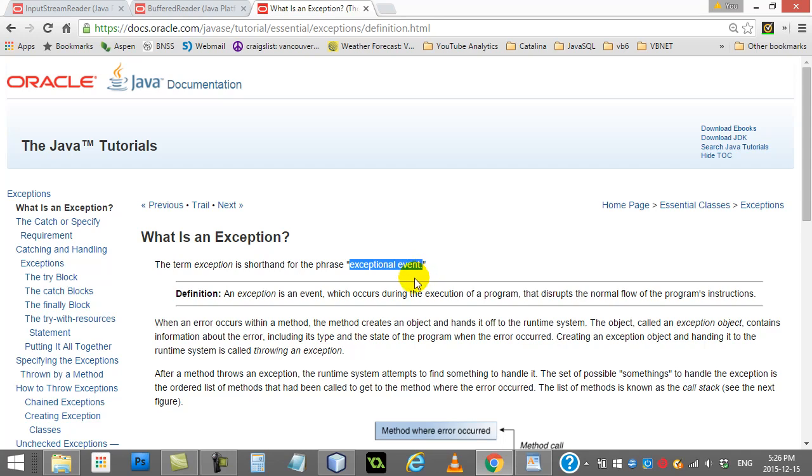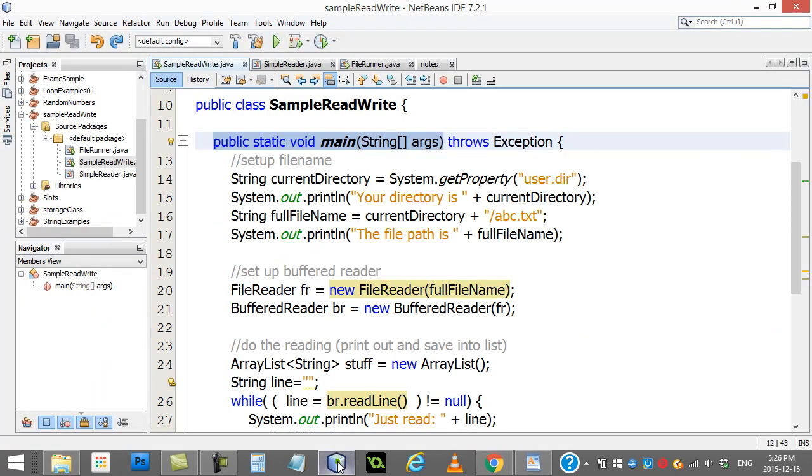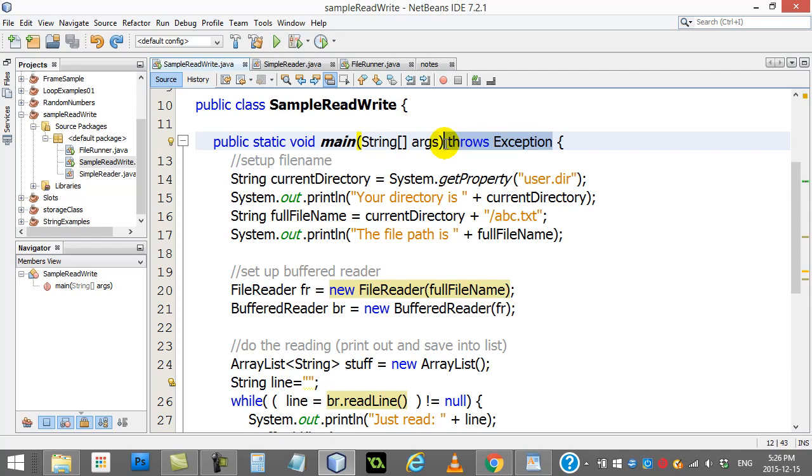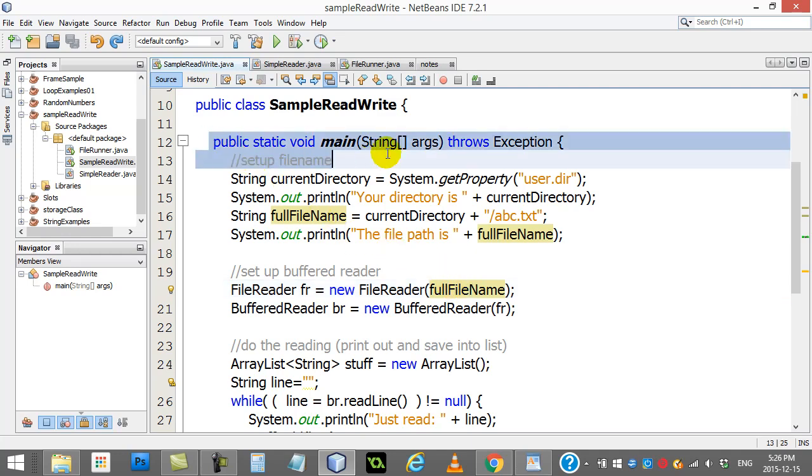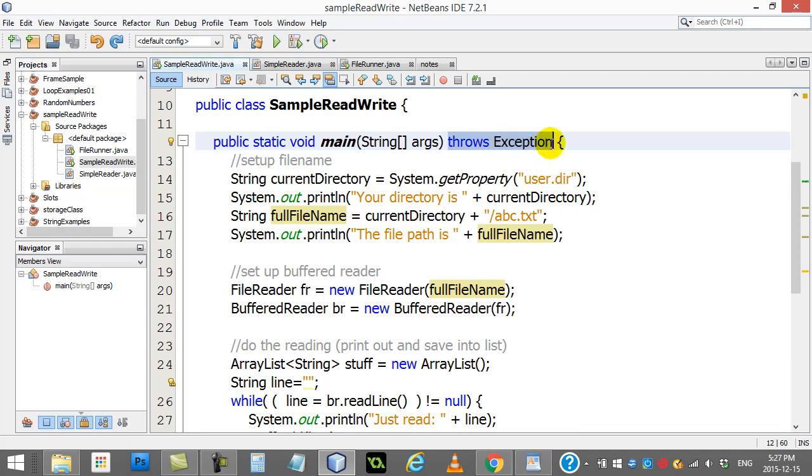This is one way you can take care of it. If you say throws Exception, it's like saying, hey, just to let you know, this method void main possibly throws an exception. And if you want the definition of exception, you can look here on the Java website.